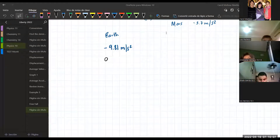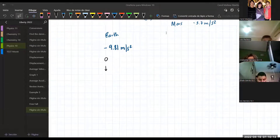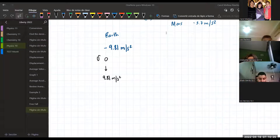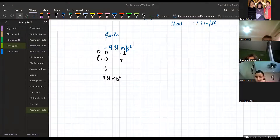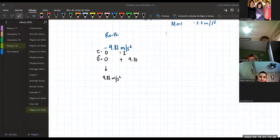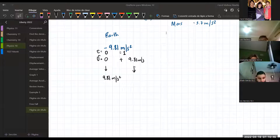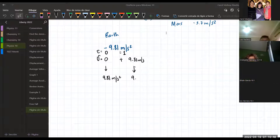Imagine that initially at time equals zero you start to accelerate at 9.81 meters per second squared. Your velocity initially is zero. After one second passes - at time zero you have a velocity of zero, and at time equals one your velocity is now 9.81 meters per second. The acceleration is the same.